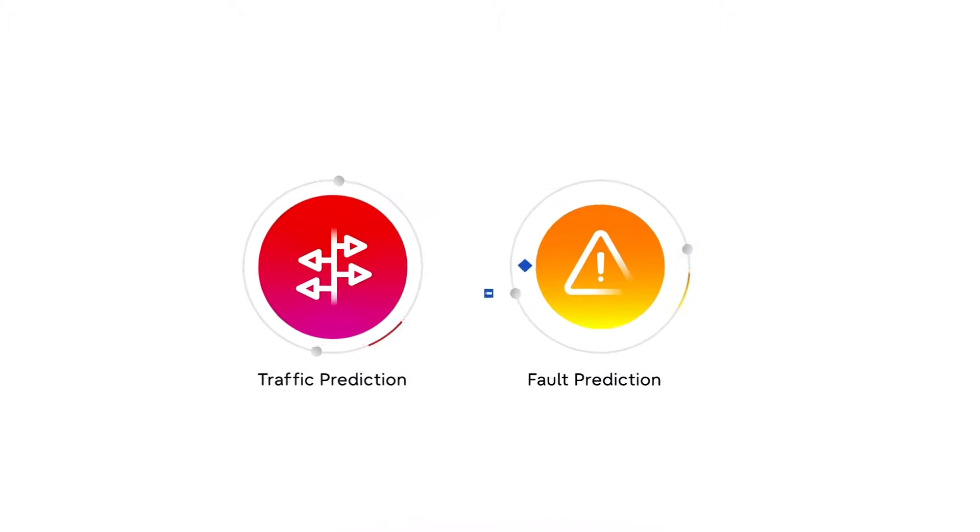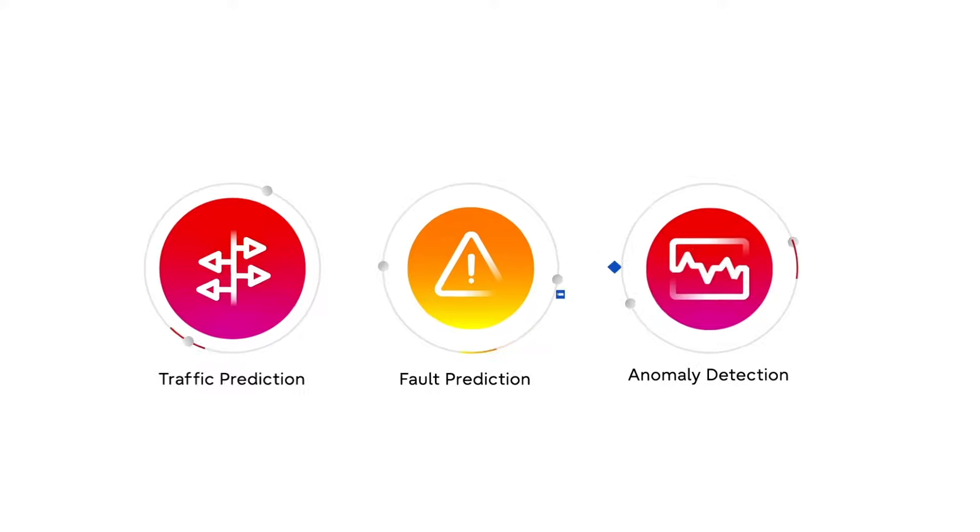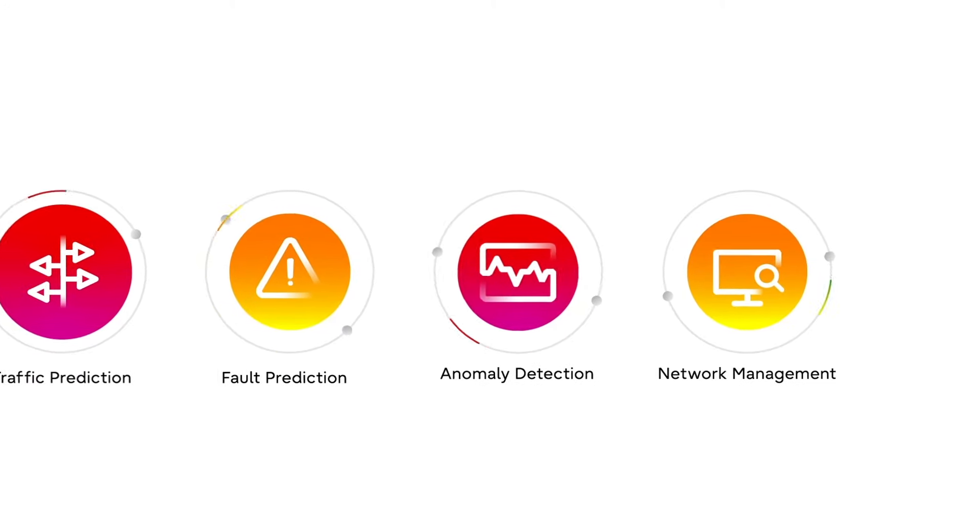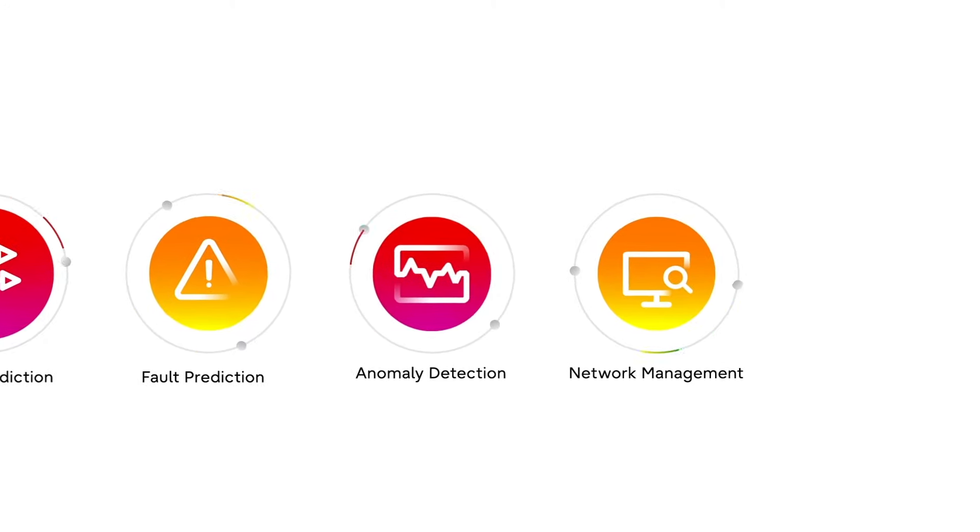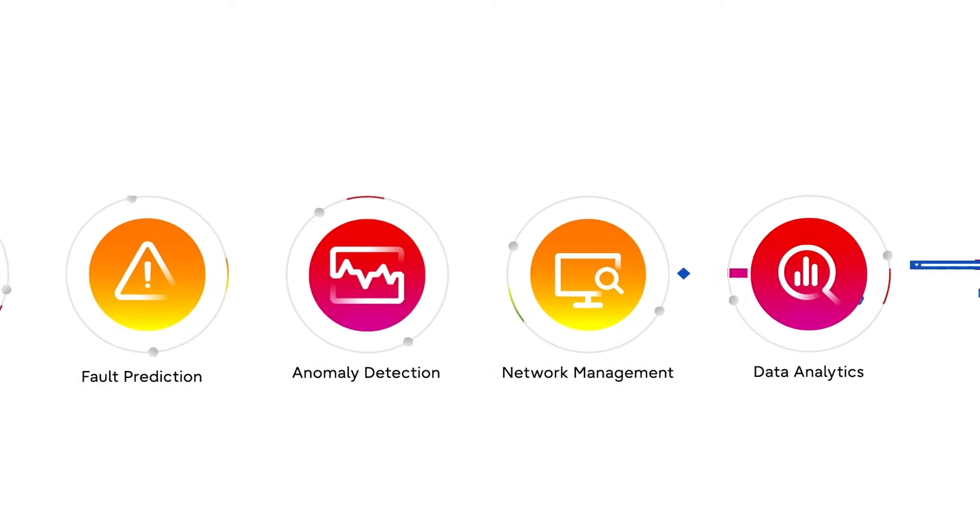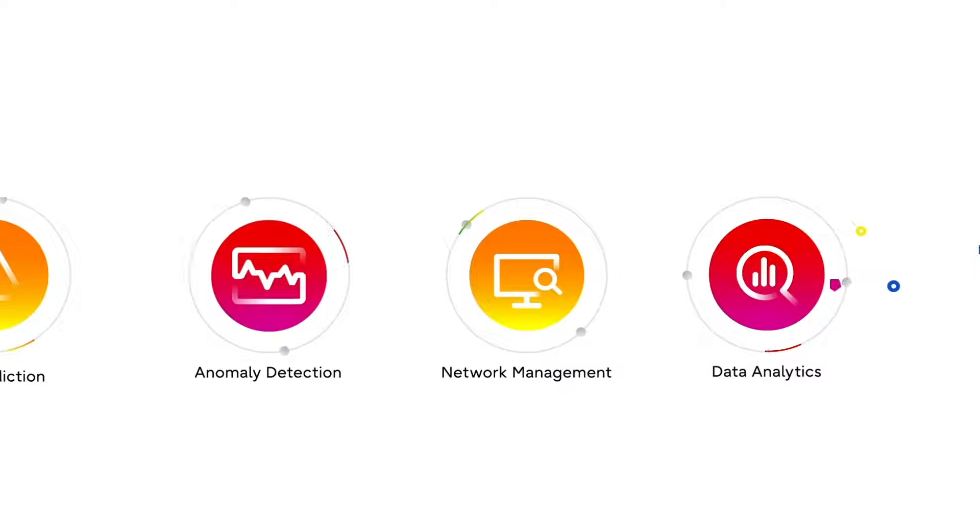Fault prediction, anomaly detection, automated network operations management, and data analytics and integrity.